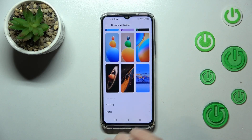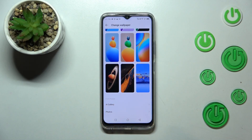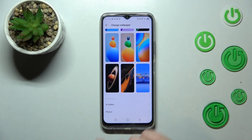At the very bottom we've got the Gallery and Google Photos. Of course you can enter it and you will be able to set your own photo as a wallpaper.